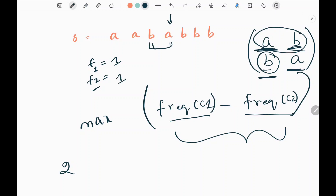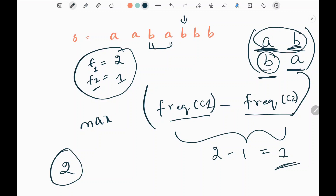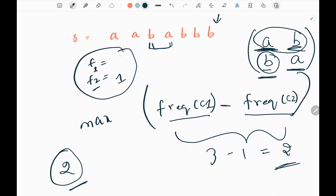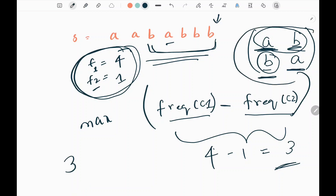We pick the next character b and increase f1, but the previous maximum variance is greater than the current variance, so we don't update. We pick b again and the difference between f1 and f2 is 2; since the previous maximum is also 2, we don't update. We pick the last character b, making f1 = 4. We are in a substring with 4 b's and 1 a, so the difference is 3. We update the maximum variance to 3. We are now done with all possible pairs.